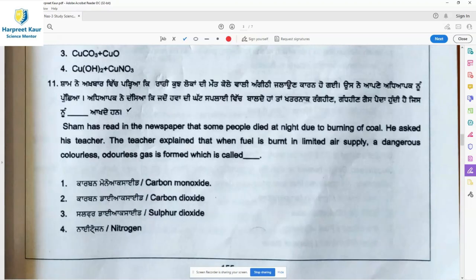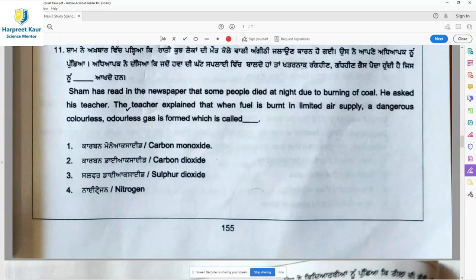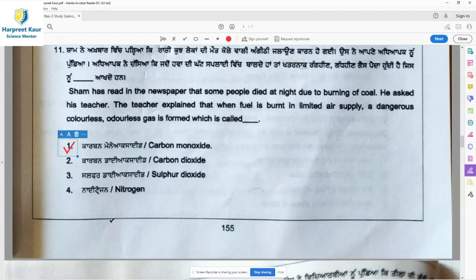Question 11: Sham read in a newspaper that some people died at night due to burning of coal. His teacher explained that when fuel is burned in limited air supply, a dangerous colorless odorless gas is formed. That gas, formed by the incomplete burning of coal, is carbon monoxide. It is very dangerous as it quickly mixes with the blood and stops the oxygen supply, and the person may die.